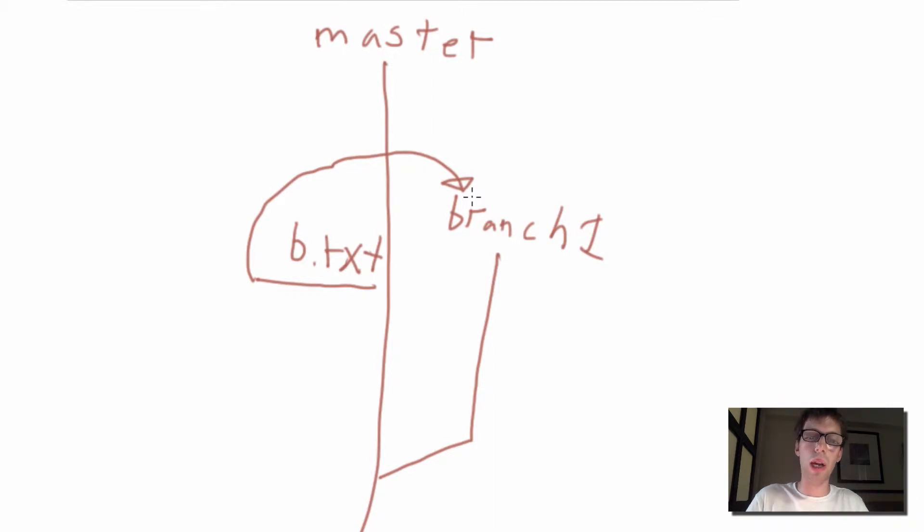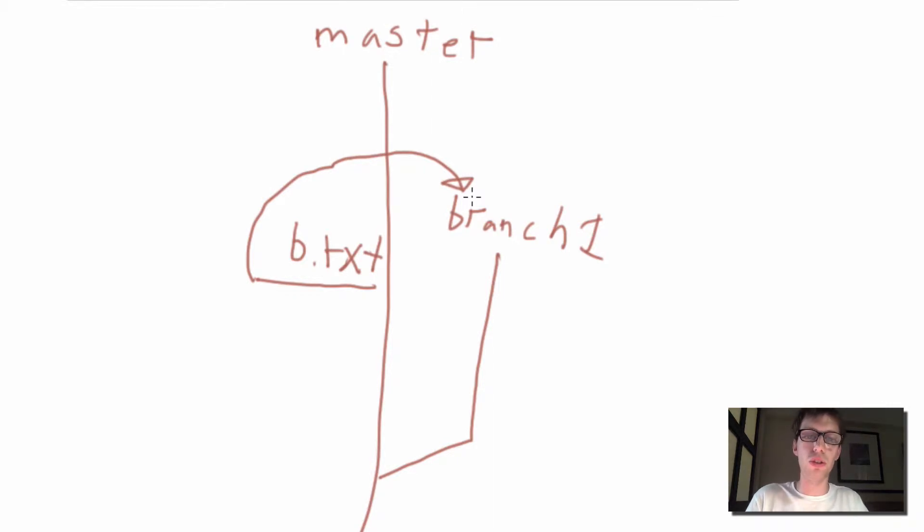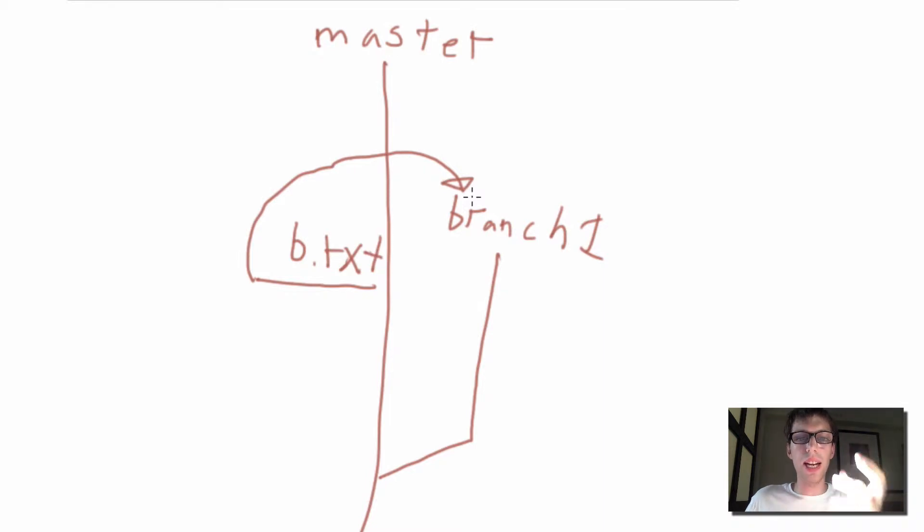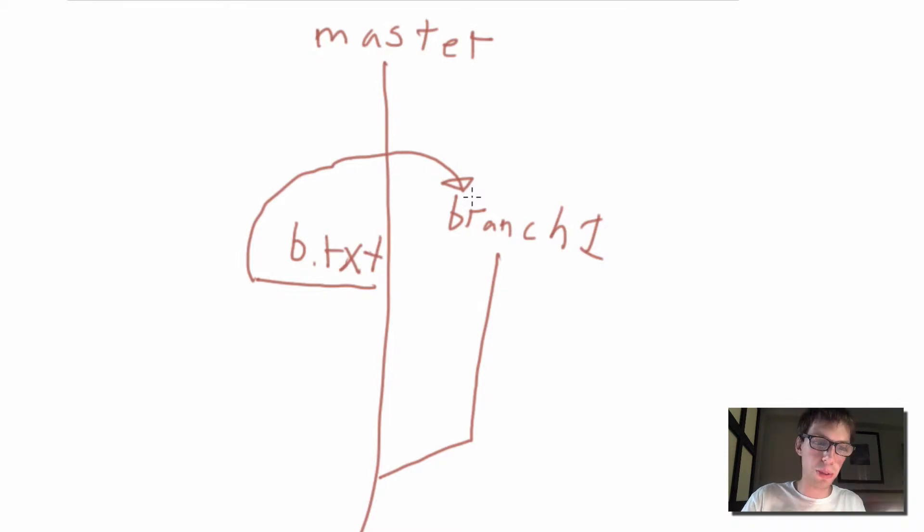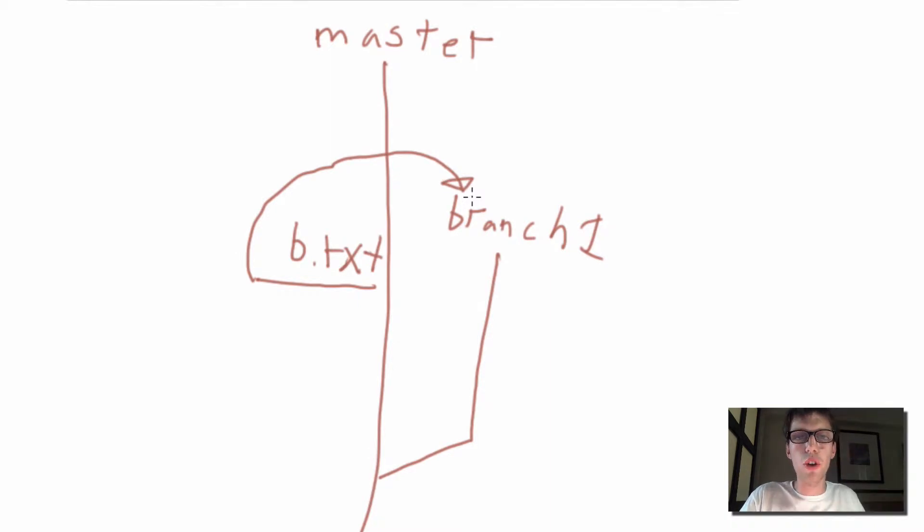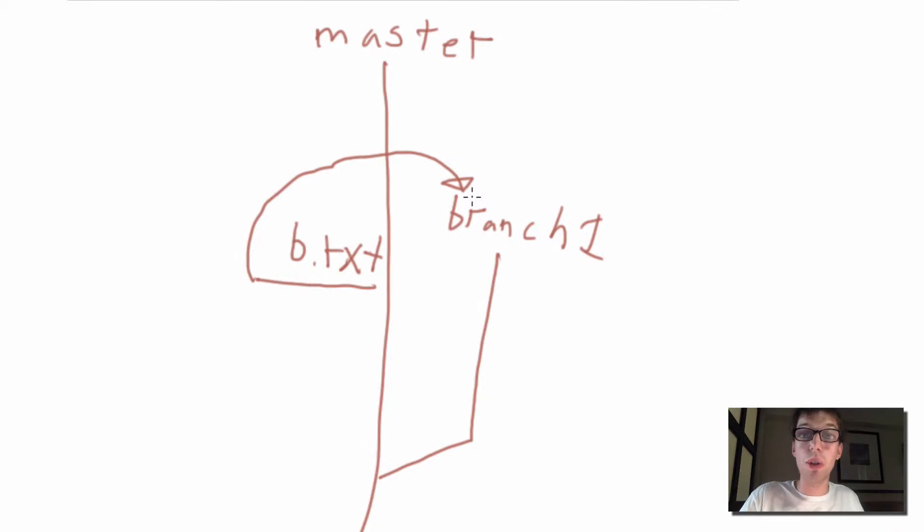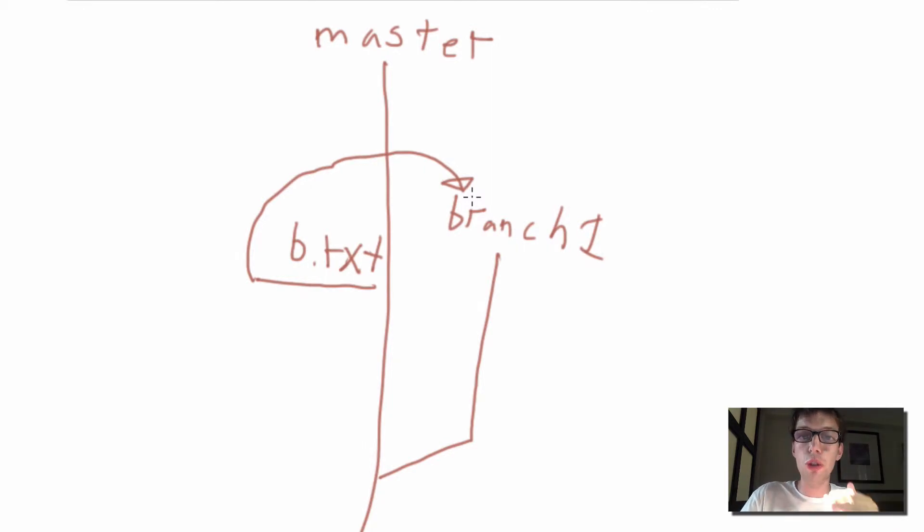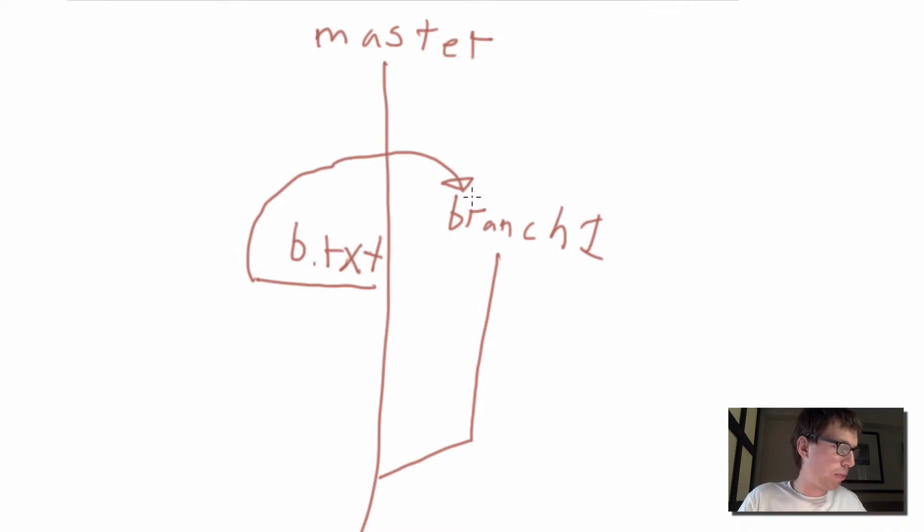So what I want to be able to do is I want to be able to store the changes I made in my master branch so I don't lose them. I want to store them, revert the master branch back to the way it was, and then go to branch one and reapply those changes to branch one so then I can commit it. And that's what we're going to learn to do.